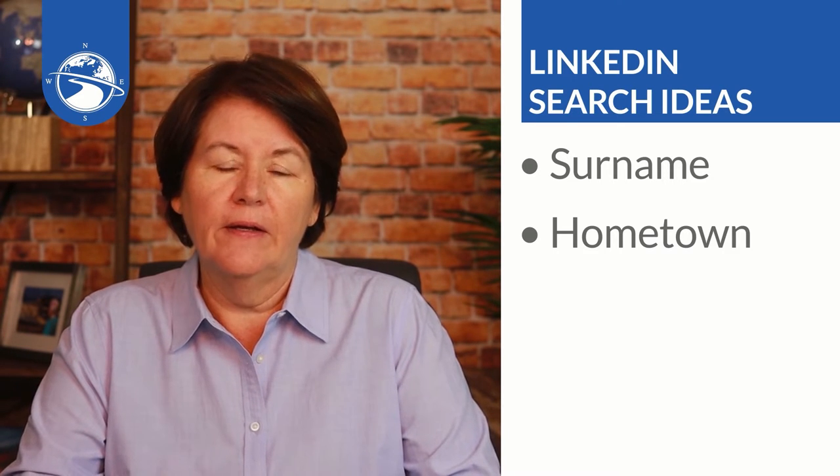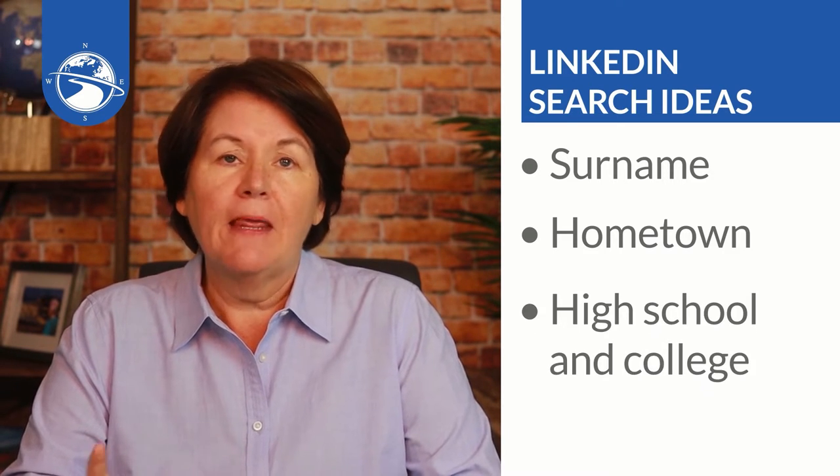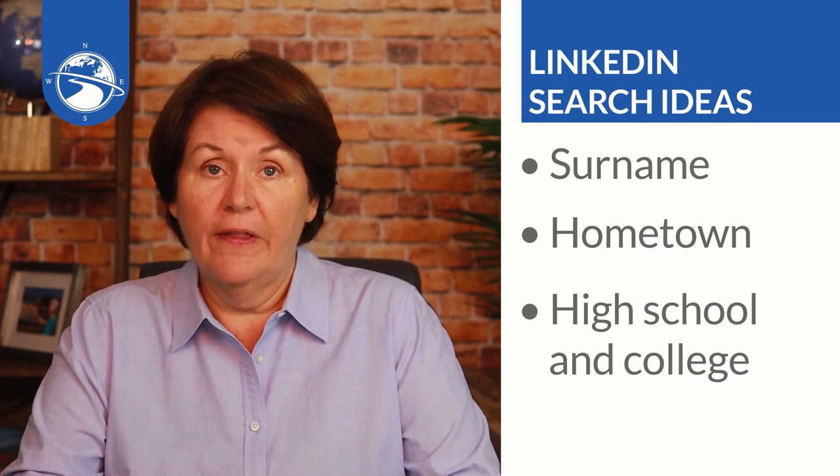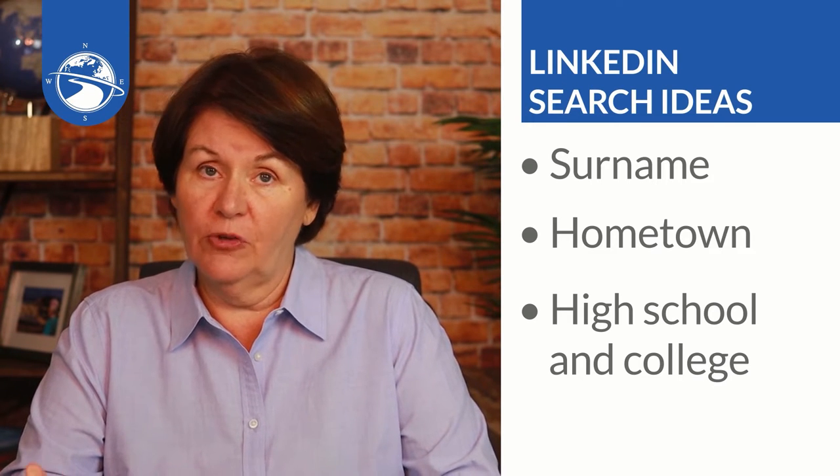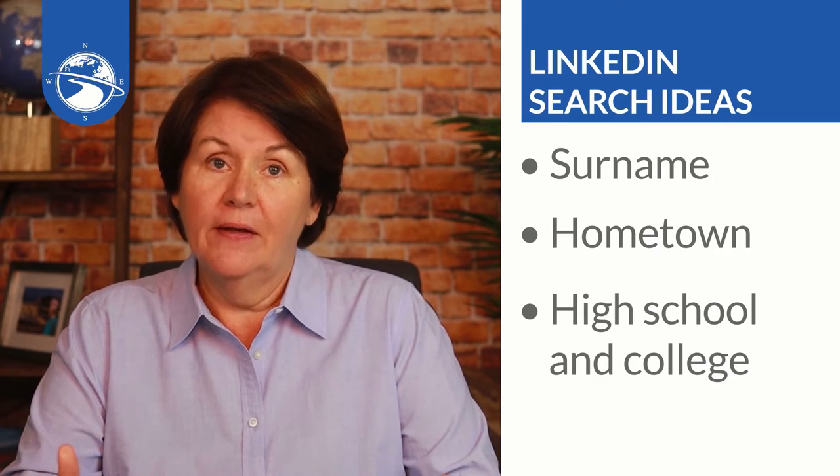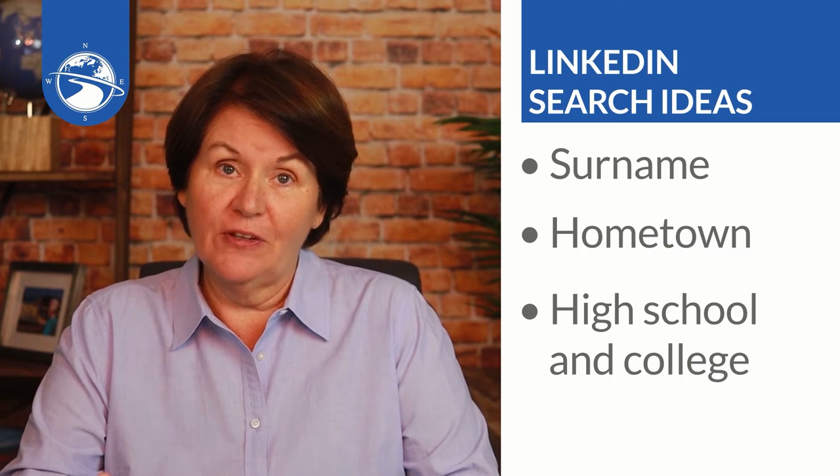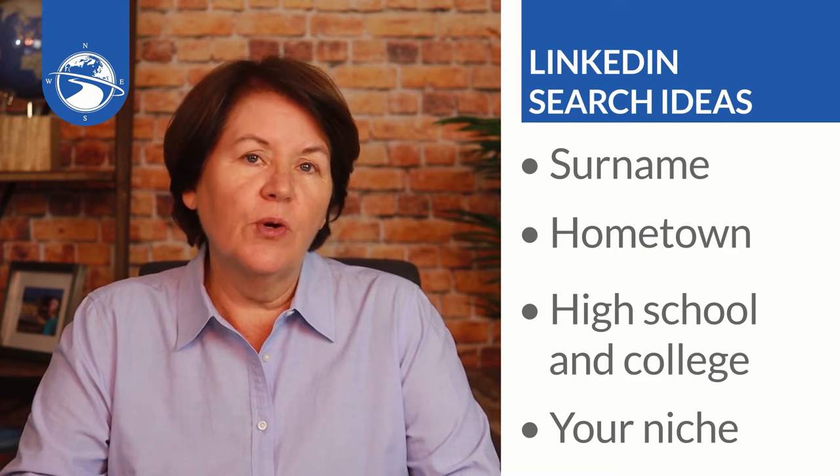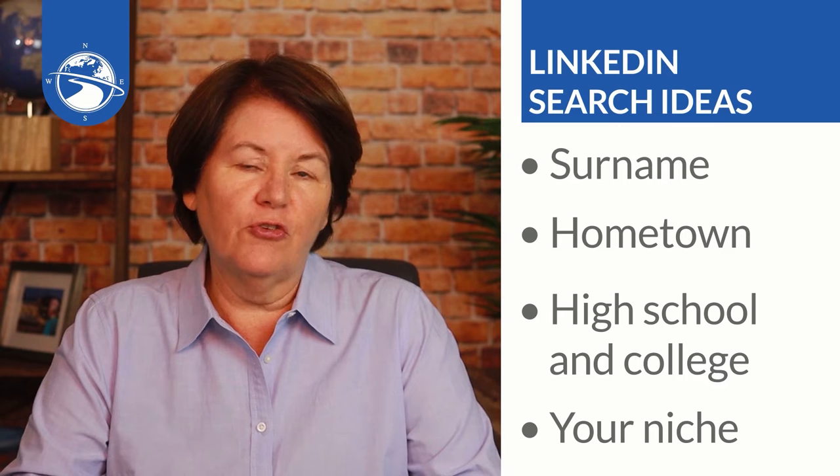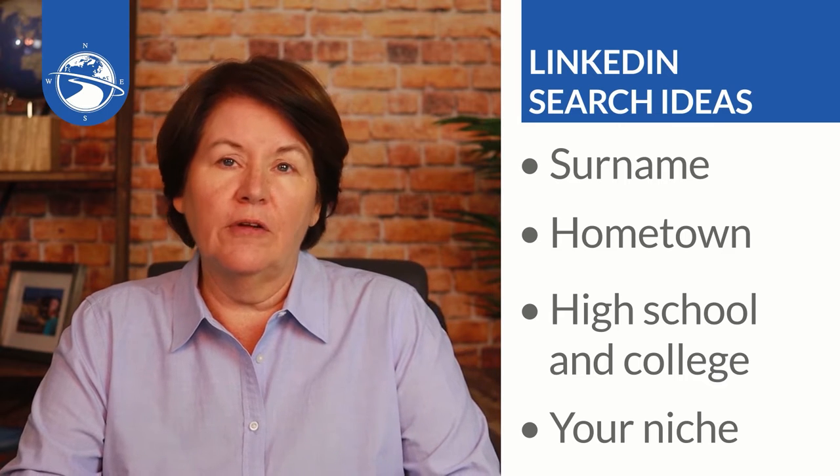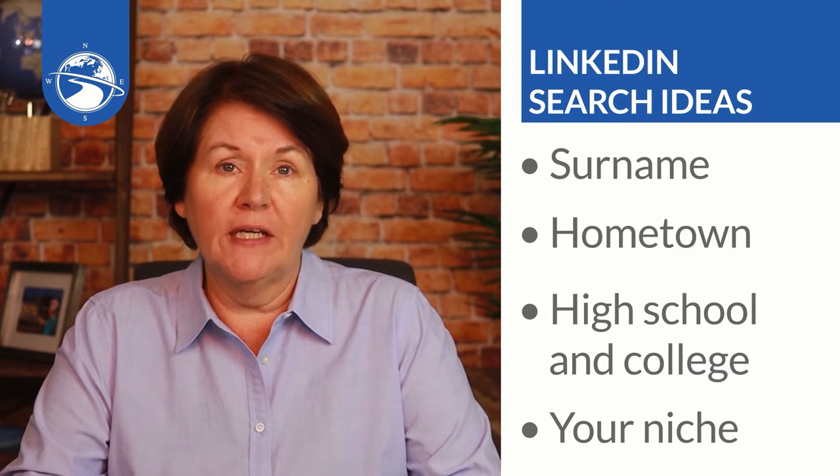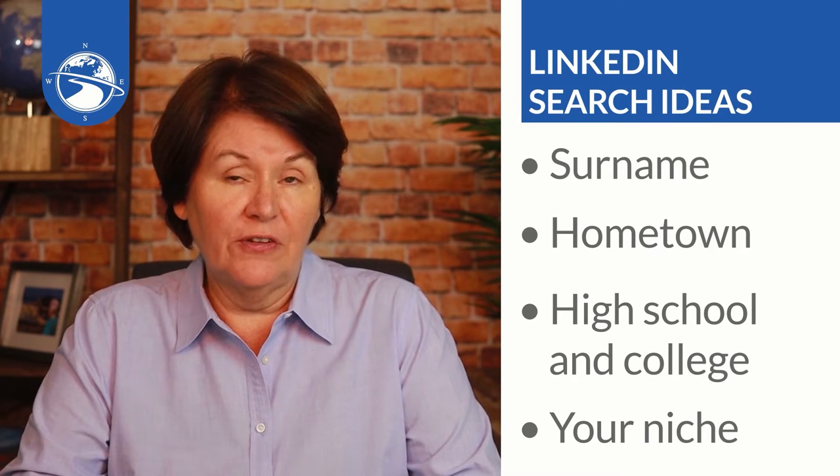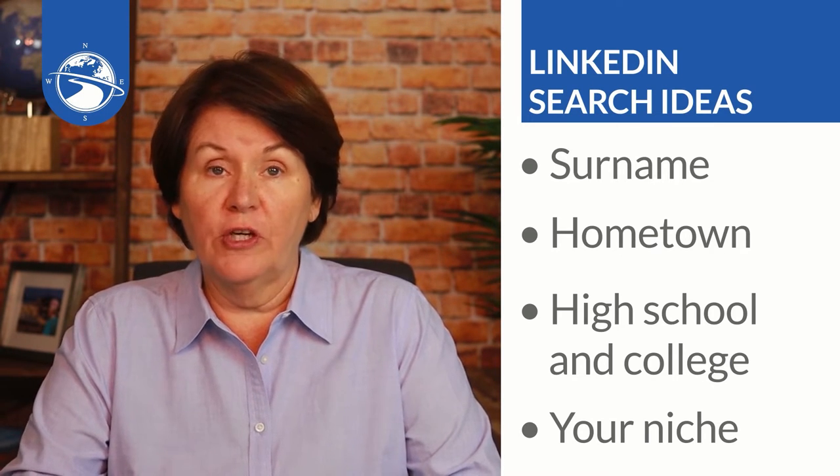Next, high school and college connections. And of course, I'm talking about they have a real estate license and they also share one of these things in common with you. Next one is your niche or a demographic target, something that you specialize in, and you're also looking for people who specialize in that same thing.